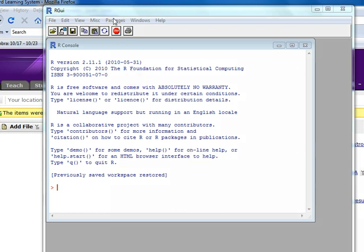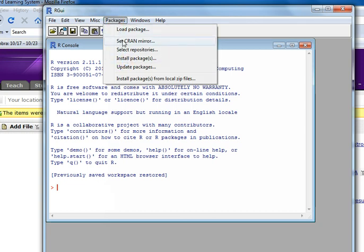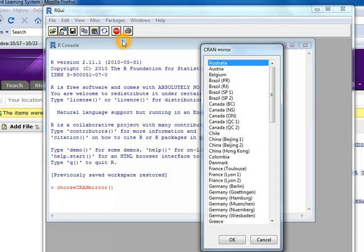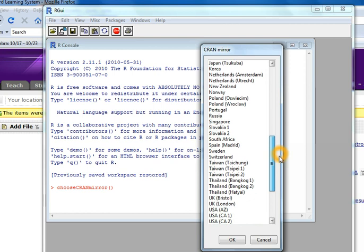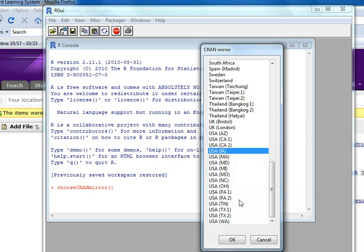We're going to go up here to Packages and you see several options here. The first thing we need to do is set the CRAN mirror. All we're doing is telling R where to go look for packages. A list comes up and these are all different servers that hold the packages. You see there's a bunch in USA. You can pick any one you want. I'm just going to pick one that's closest to me right now, which is USA Iowa.